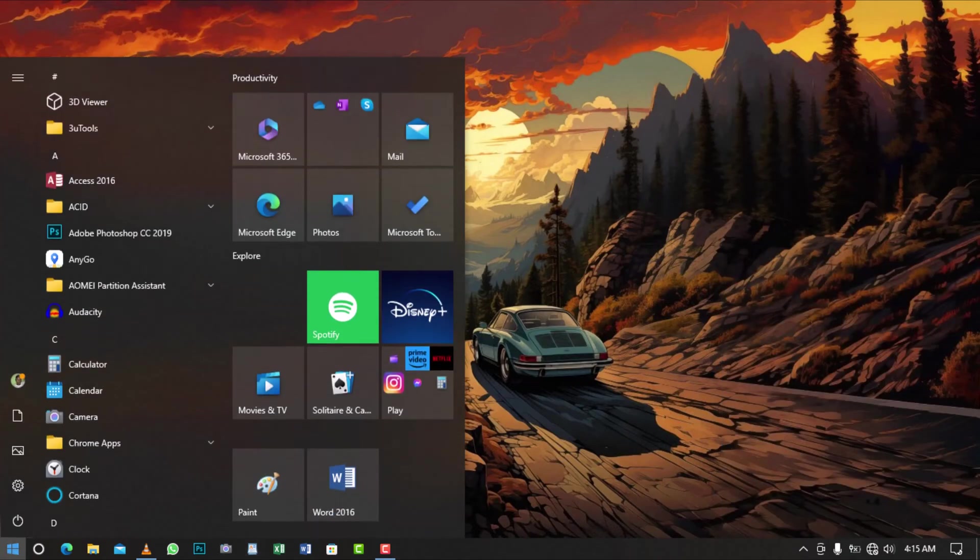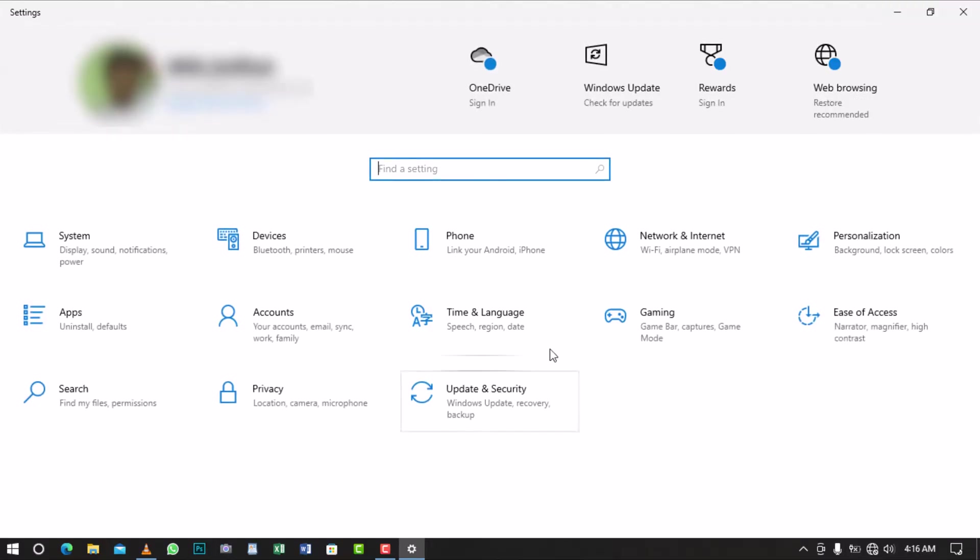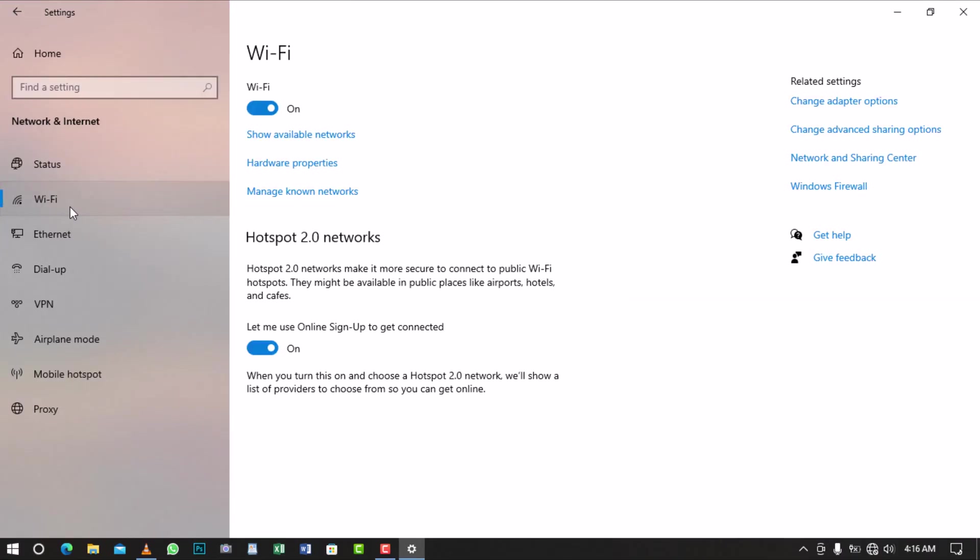First, open the Windows settings and click on Network and Internet. From there, select the Wi-Fi tab and click on Manage Known Networks.